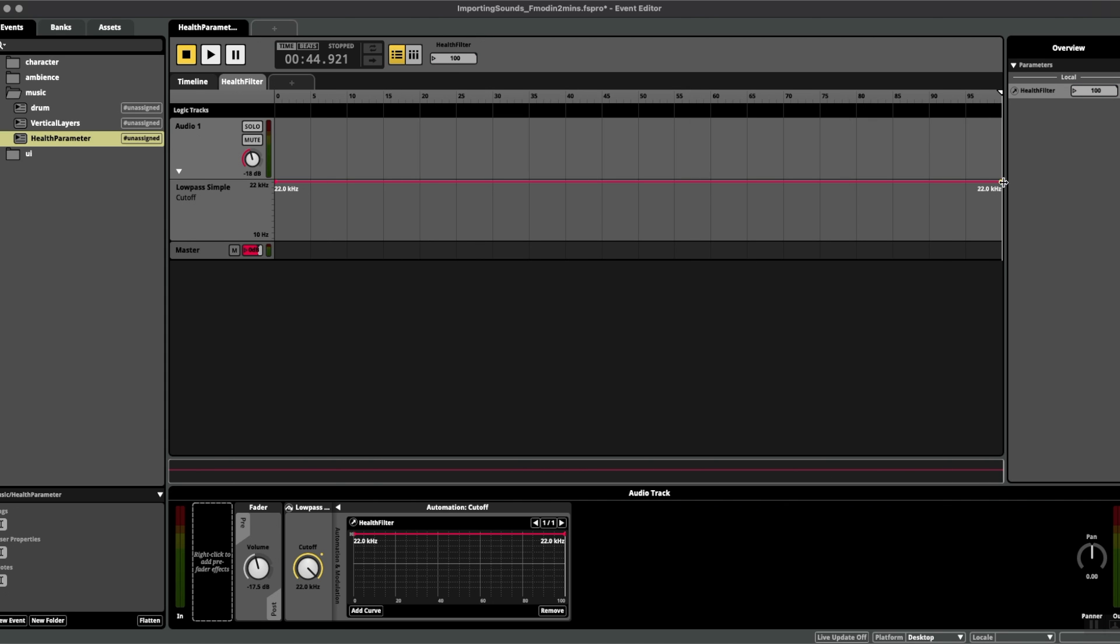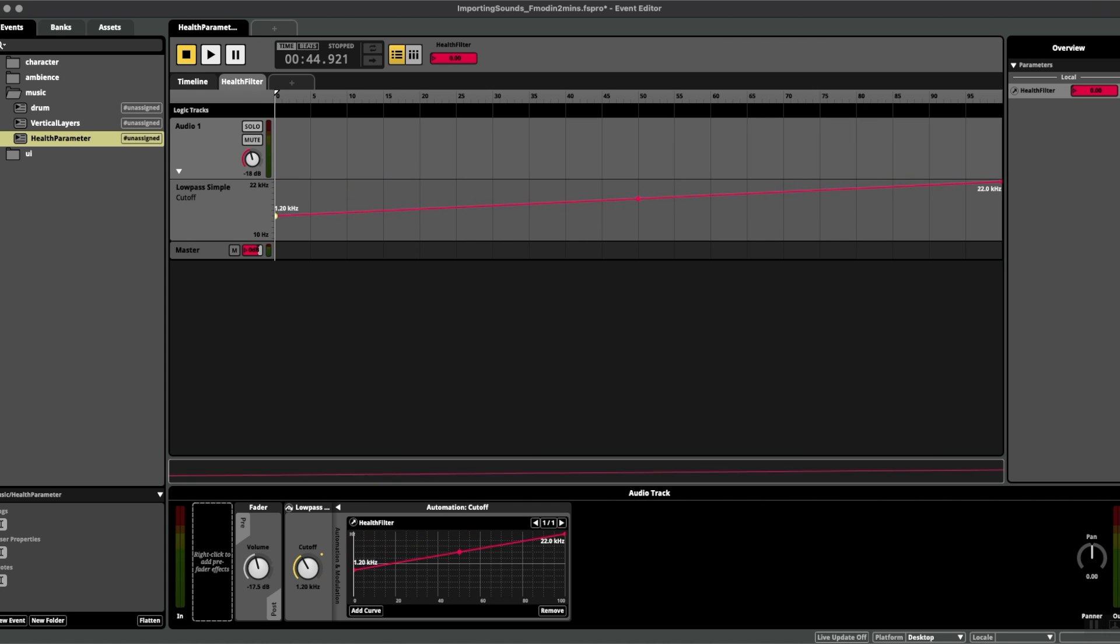So at 100 health we want the parameter to be at the very top—that is, no filter effect happening—and at zero we want it to come down to, let's say, 1 kilohertz to begin with.